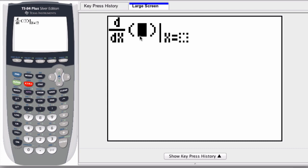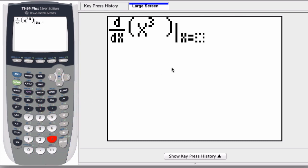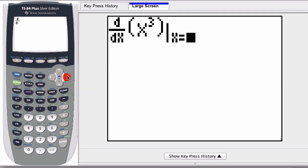In parentheses, now I enter in my expression. I'm going to enter in x to the third power, and now to reach the next spot, I just scroll to the right. Do that twice.